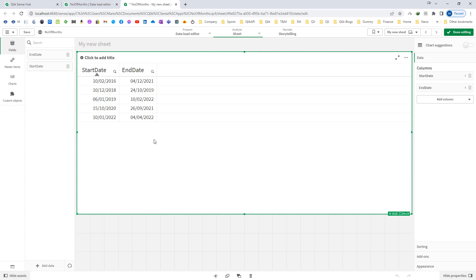We are only considering start date and end date months. We are not considering what is the start date—whether it is the start of the month or the end of the month. We simply want to find out the number of months between start and end date.